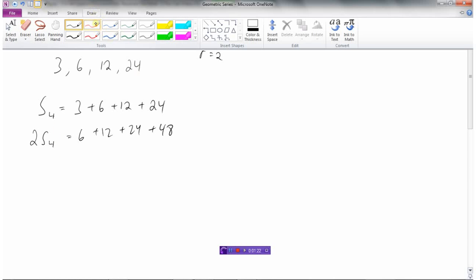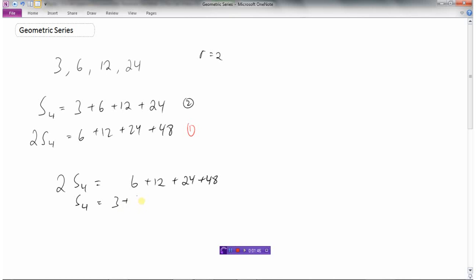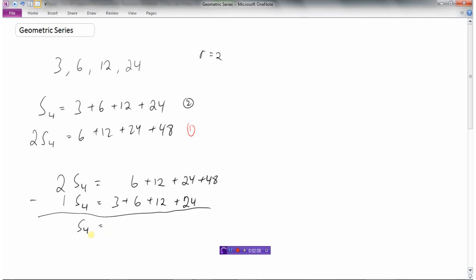I'll call this equation one and this one equation two. So if I take equation two and put it on top, and then equation one underneath it, lining these numbers up, it makes it easy to subtract. Two sums take away one sum is just S4 — the sum of the first four terms, which is what I want.